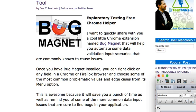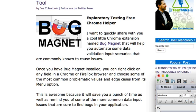In this video, I want to quickly share with you a cool little Chrome extension and Firefox add-on named Bug Magnet. Bug Magnet will help you automate some exploratory testing things like data validation input scenarios that are commonly known to cause issues. So let's take a look, check it out.